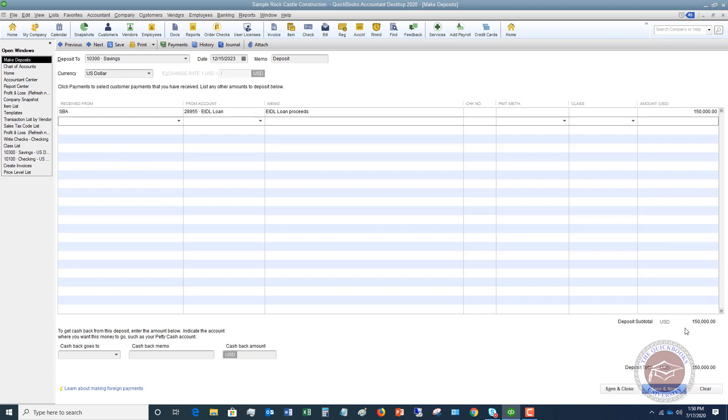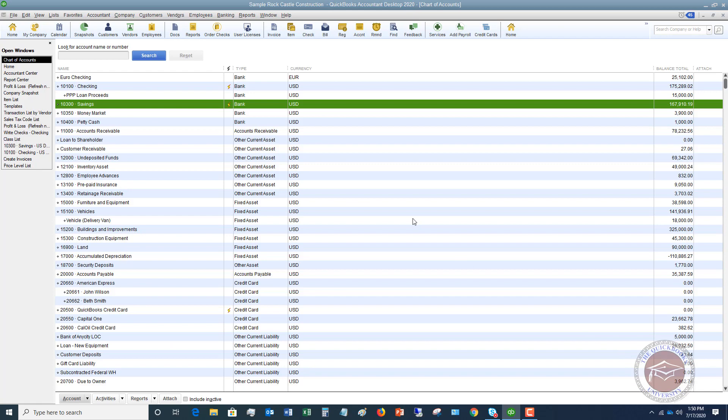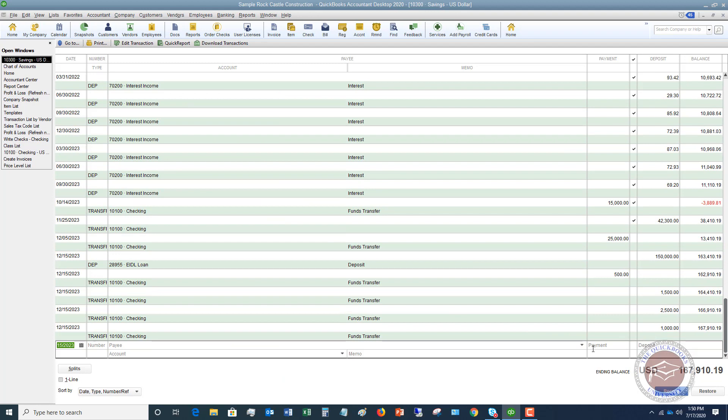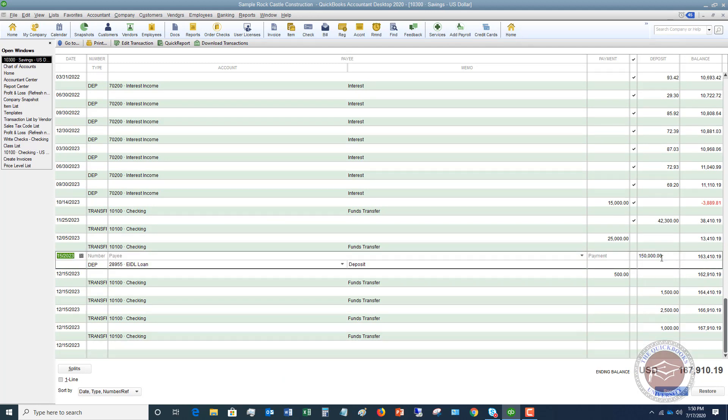So you'll see there. Deposit subtotal, $150. Deposit total, $150. We're going to hit save and close. So now you'll see if I go to the savings account and I double-click here in the chart of accounts, you're going to see my deposit right here, $150,000.